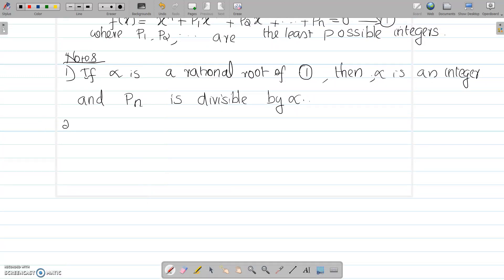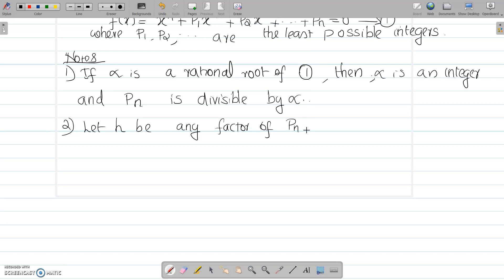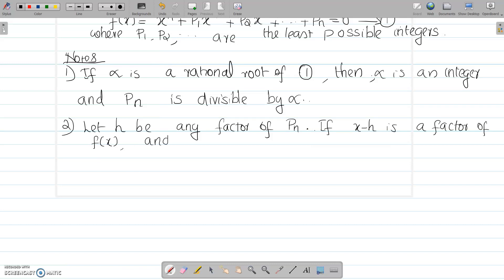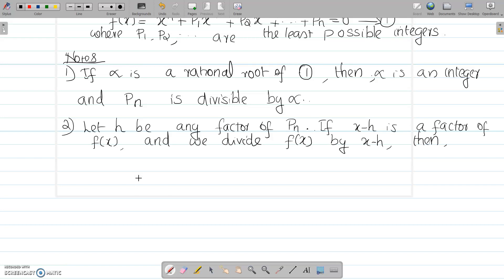Next, let h be any factor of pn. If x minus h is a factor of f(x), we divide f(x) by x minus h.